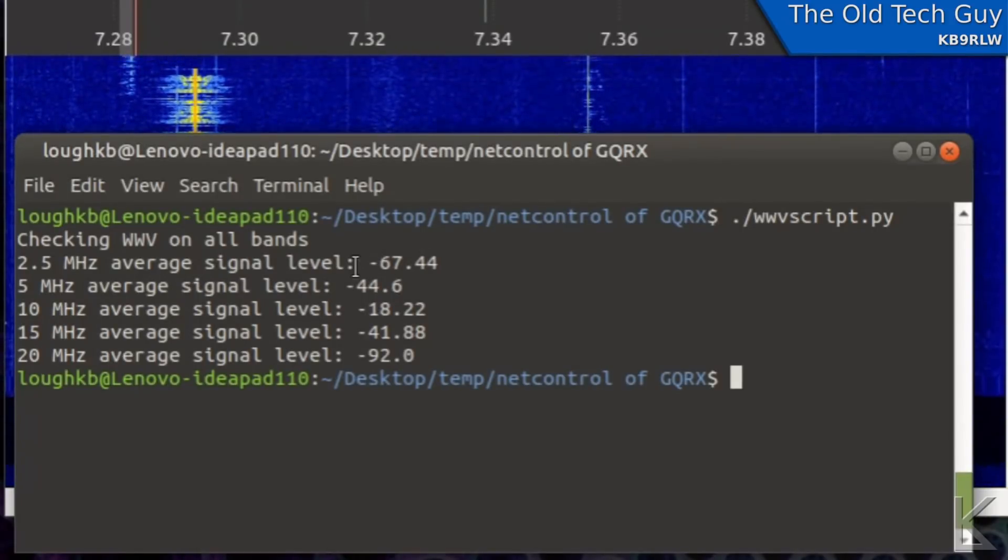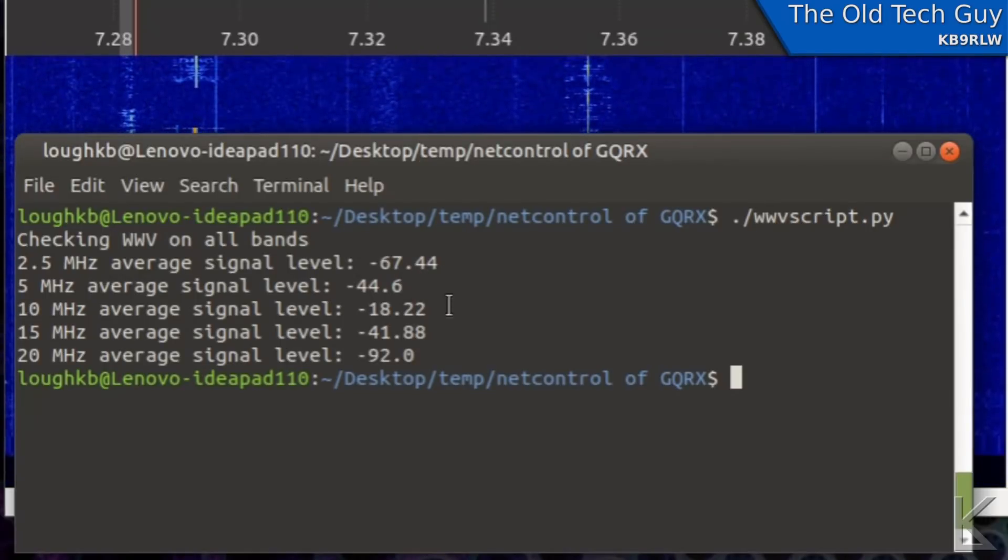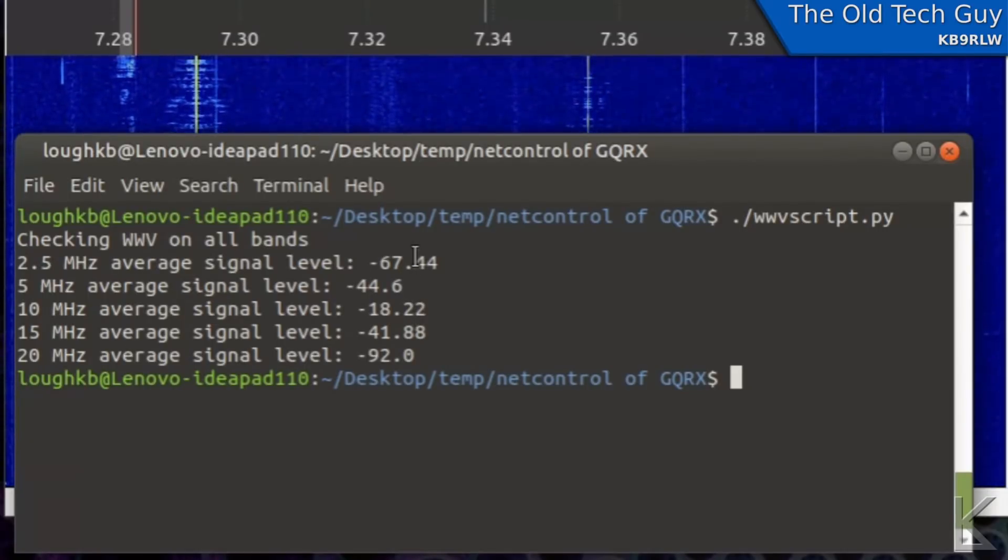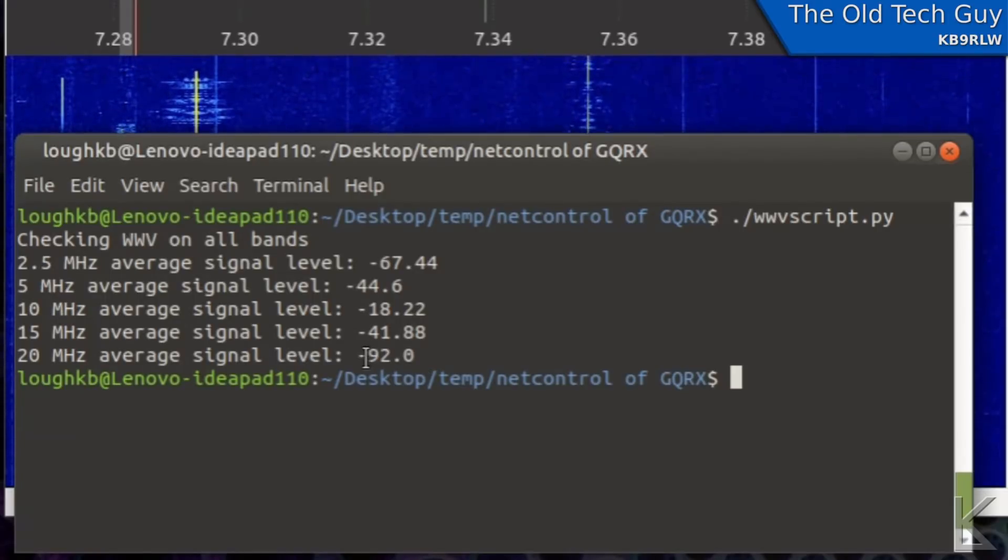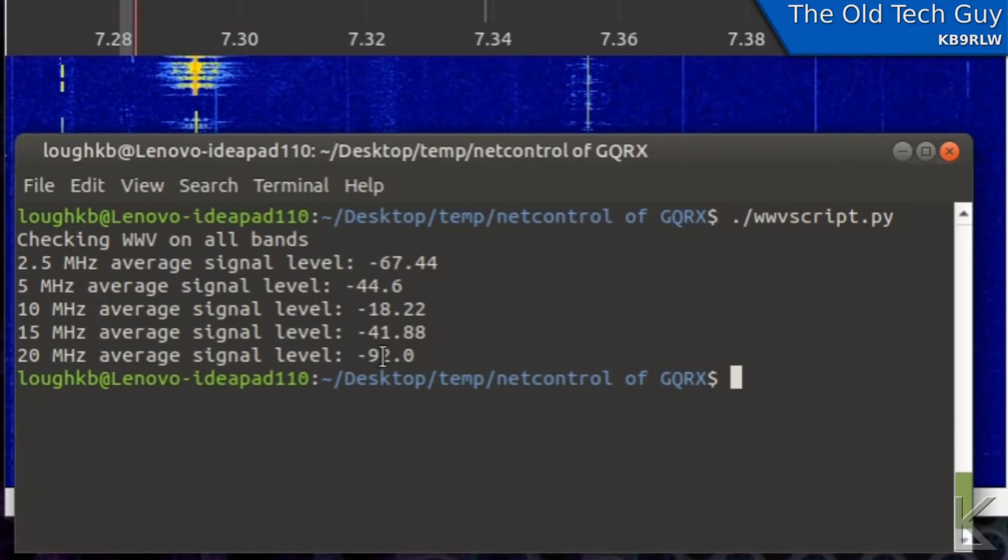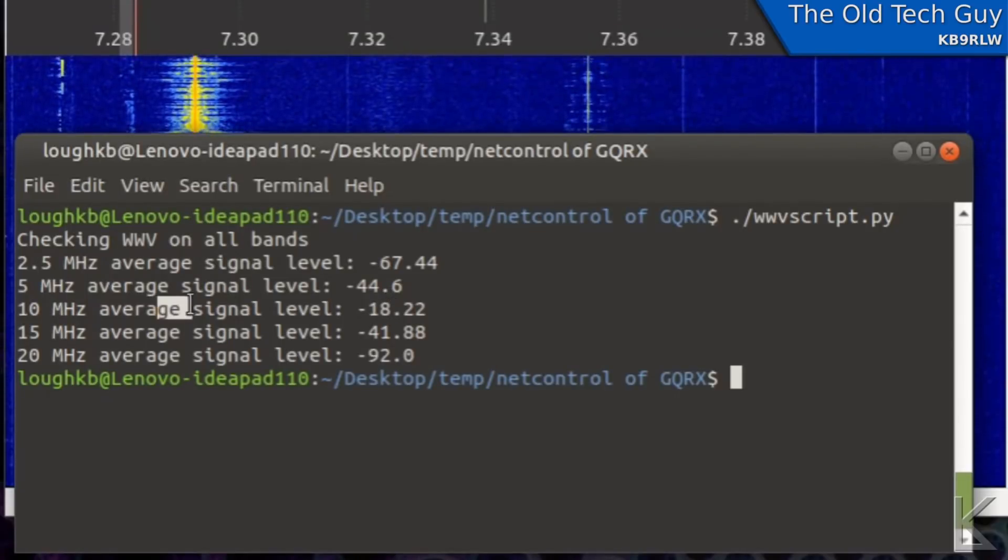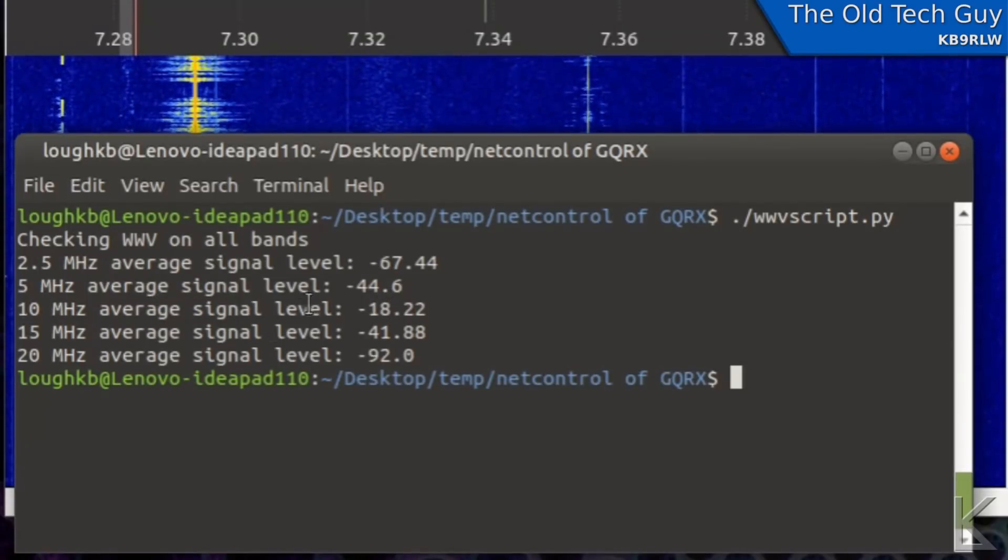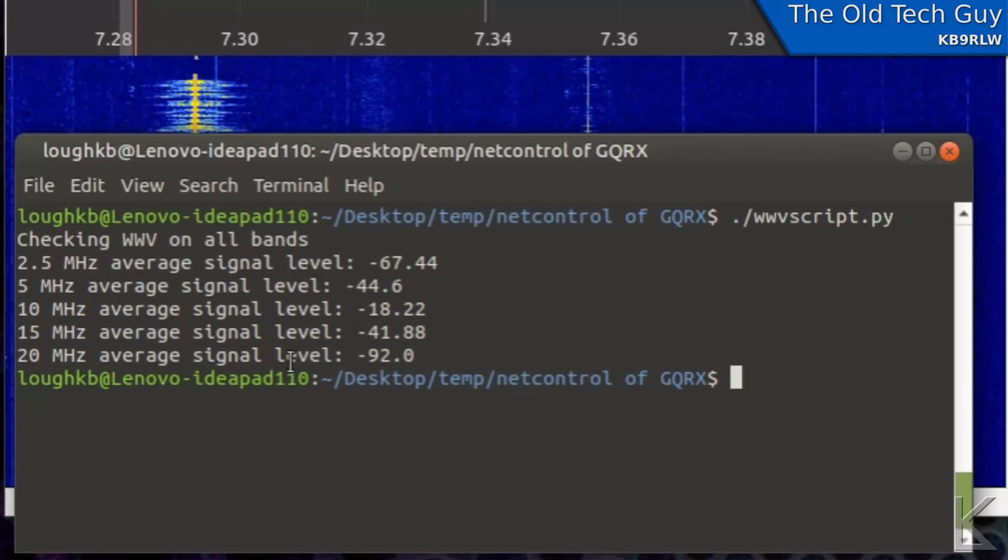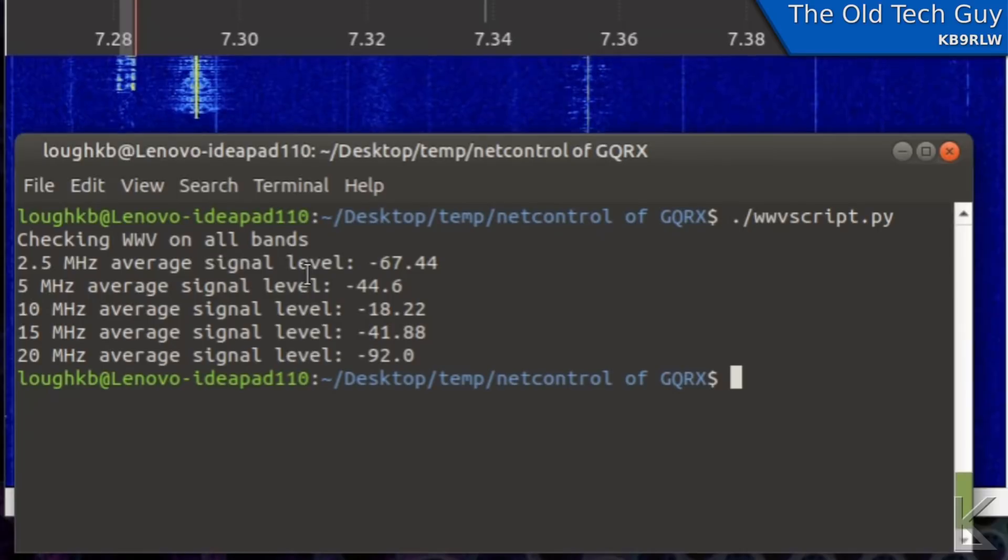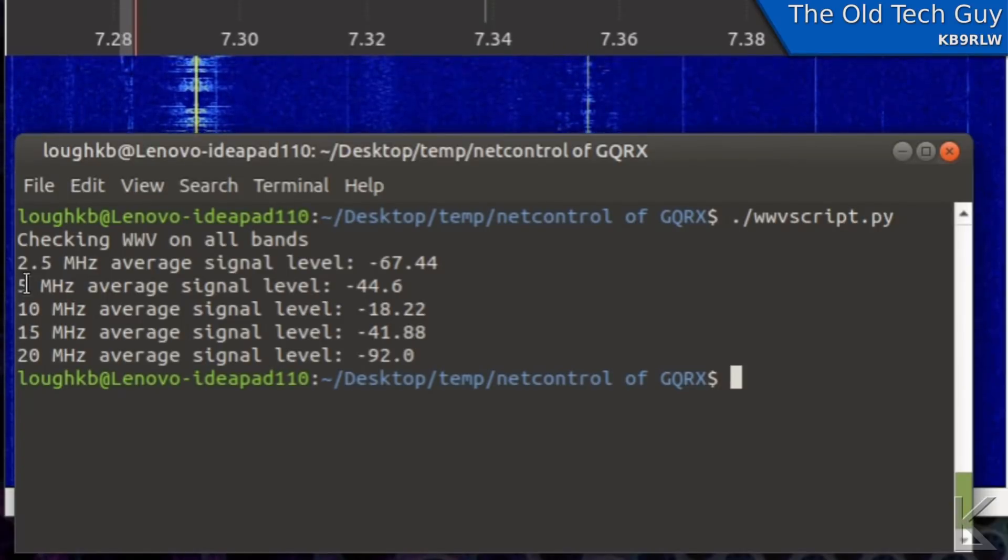Now we can take a look at the data down here and we can see that right now the strongest signals we're getting from WWV are on 10 megahertz. And you can see the larger the negative number the lower the signal, the smaller the negative number the higher the signal. So 10 megahertz was our highest here, somewhere in the middle of the road on 5 and 15. 20 is the worst signal by far and 2.5 is down there too.